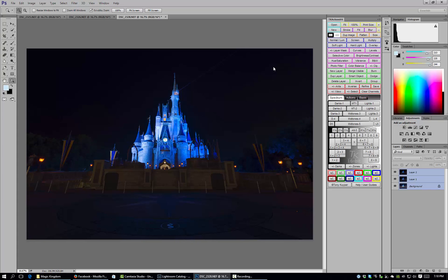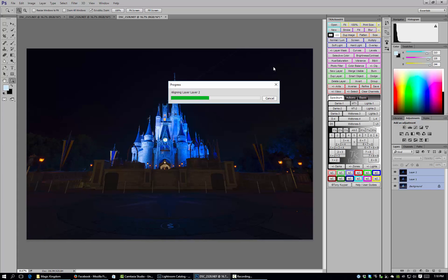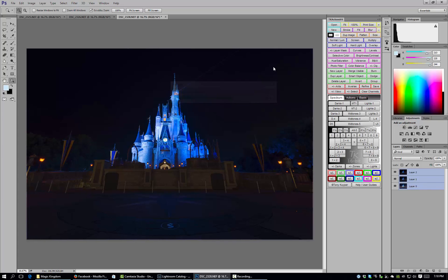The reason I'm doing that is just if anything was off this will make sure that everything's lined up just right. Sometimes you do have to do a little bit of manual adjustment but this will get you really close.